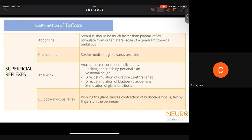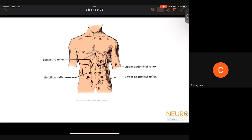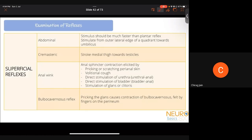The abdominal reflex is done by stroking from each of the four quadrants towards the umbilicus — not away from it — looking for a flickering movement of the underlying abdominal muscles. The cremasteric reflex is elicited by stroking the medial thigh towards the testicles. The anal wink reflex tests anal sphincter contraction by pricking or scratching the perianal skin, asking the patient to cough, stimulating the urethra, or stimulating the glans. The bulbocavernosus reflex requires pinching the glans and feeling for contraction of the bulbocavernosus muscle on the perineum — not the anal sphincter.